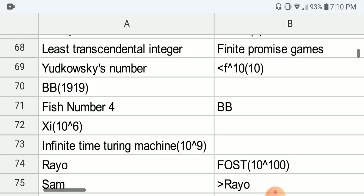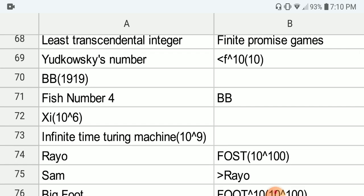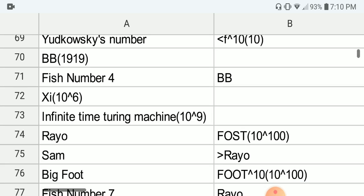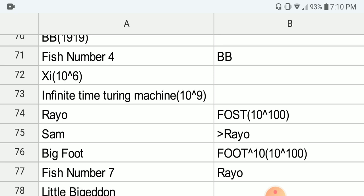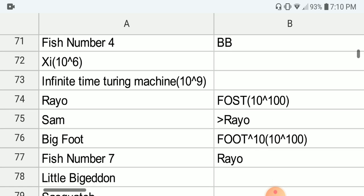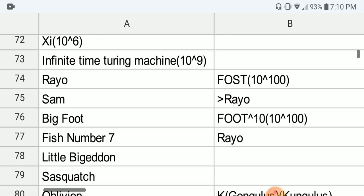Next we arrive at the uncomputable numbers — the uncomputable function — which is the Busy Beaver, BB(1919). Next we have Fish number 4, which is based on the Busy Beaver function. Next we have the Xi function — for example, Xi of 10 to the power of 6, which is a million, I think. And next we have the infinite time Turing machine function of 10 to the power of 9.